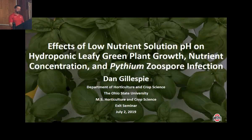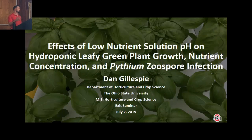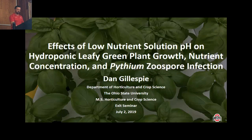Thank you all for being here. As Dr. Gavota said, my name is Dan Gillespie. The rest of my committee is made up of Dr. Sally Miller and Dr. Jones. Today I'm going to be presenting my exit seminar, which is the effects of low nutrient solution pH on hydroponic leafy green plant growth, nutrient concentration, and Pythium phytosanidemetrum infection.